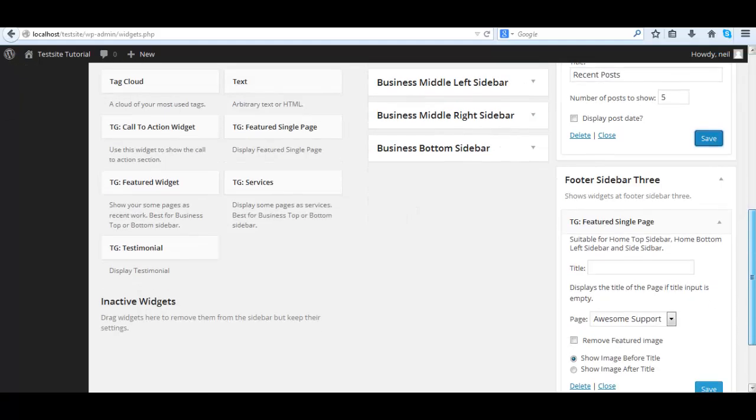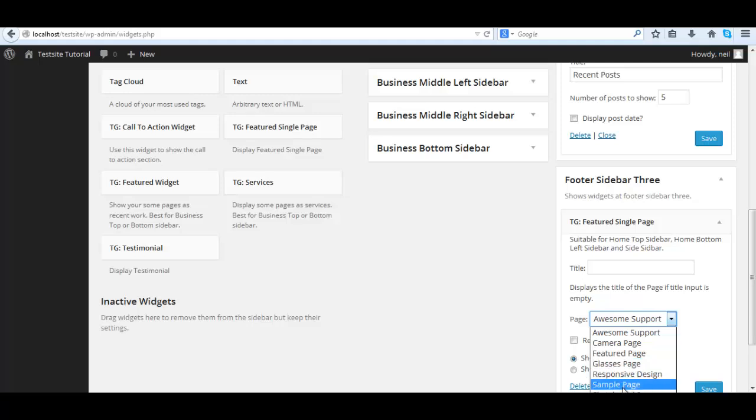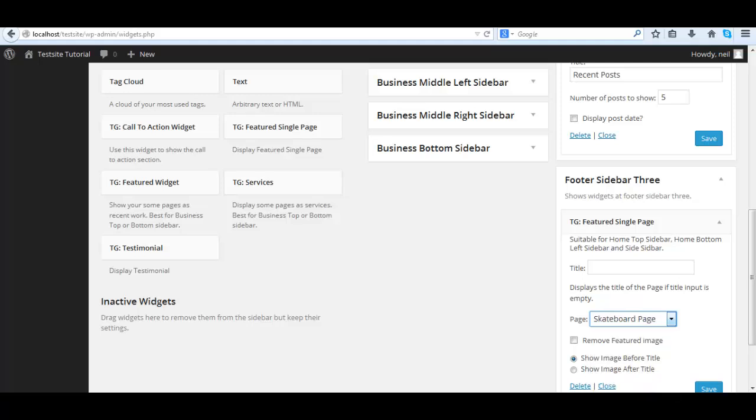We'll use the featured page as our featured page, our skateboard page. You can give it a title if you want, show the image after the title. These are configurations you could figure out easily.